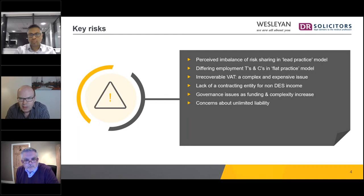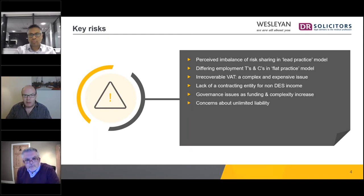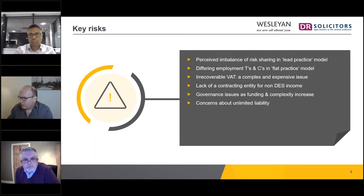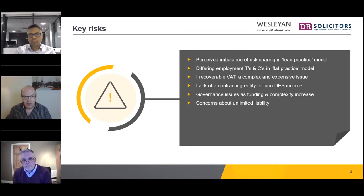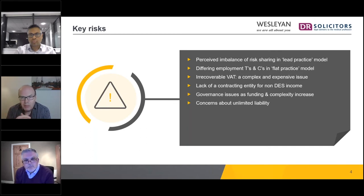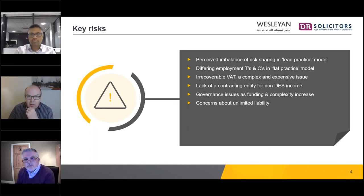These governance problems are compounded by unlimited liability, because most practices are unlimited liability partnerships. Without a separate legal entity called the PCN, the buck ultimately stops with those partnerships. If anything goes wrong, it ends up sitting with the unlimited liability partnerships, meaning the partners themselves are at risk — all the way down to the shirts on their backs.